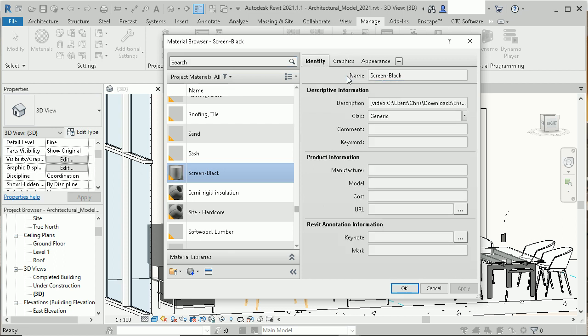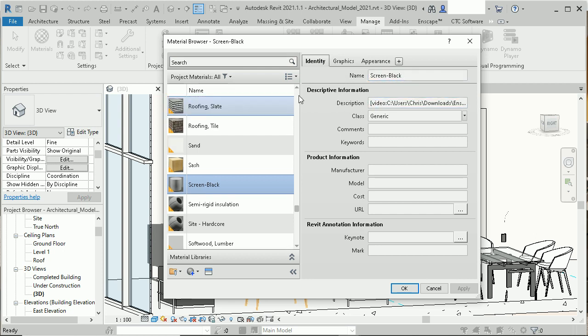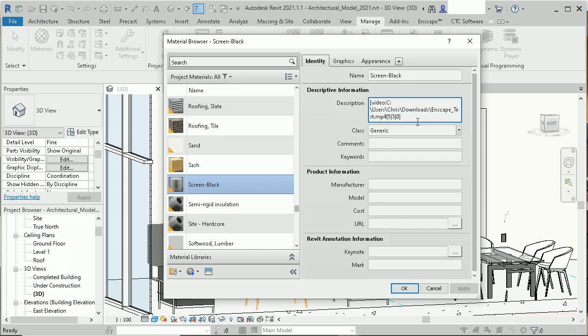The only thing we need to do is go to the Identity tab here. We don't need to rename the material, I can put in any name I want.